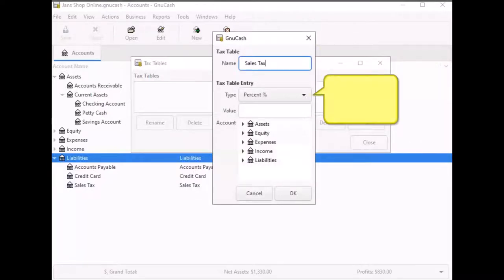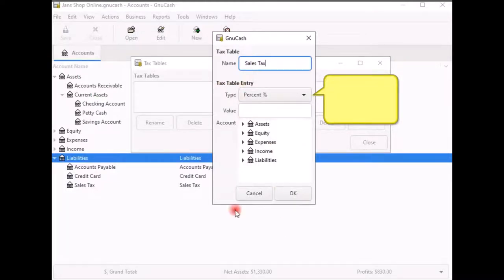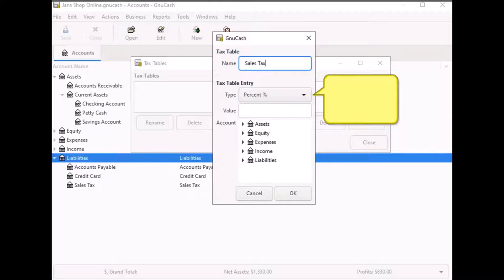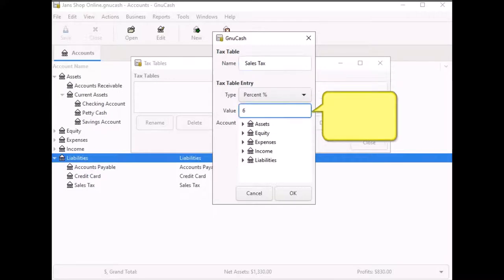In the text table entry type here, you can enter a percentage or a value depending on the sales tax you are required to collect from your customers. If you are required to collect a specific dollar amount, click on the drop down arrow and select value and enter that amount into the text box. Since in my state, I am required to collect 6% sales tax from my customers, I used percentage and entered 6 into the text box provided.